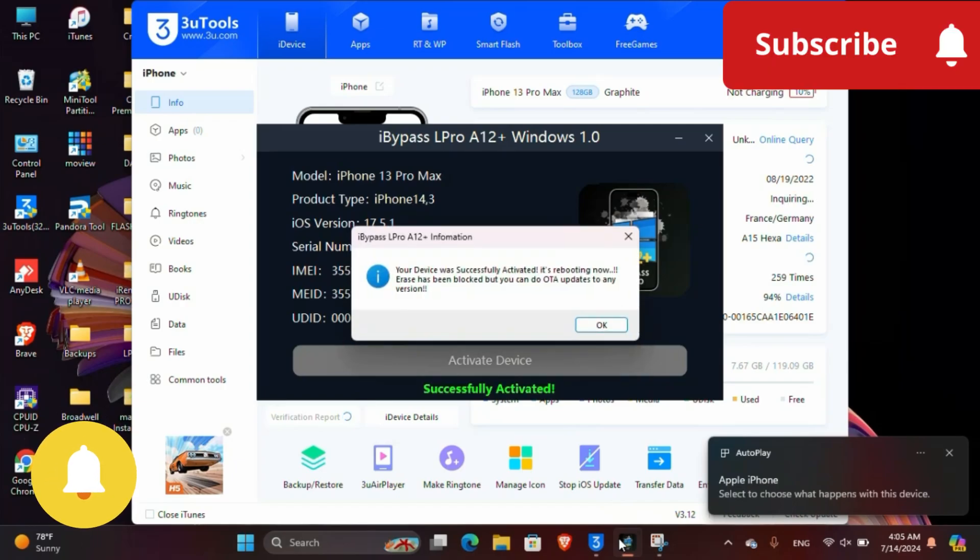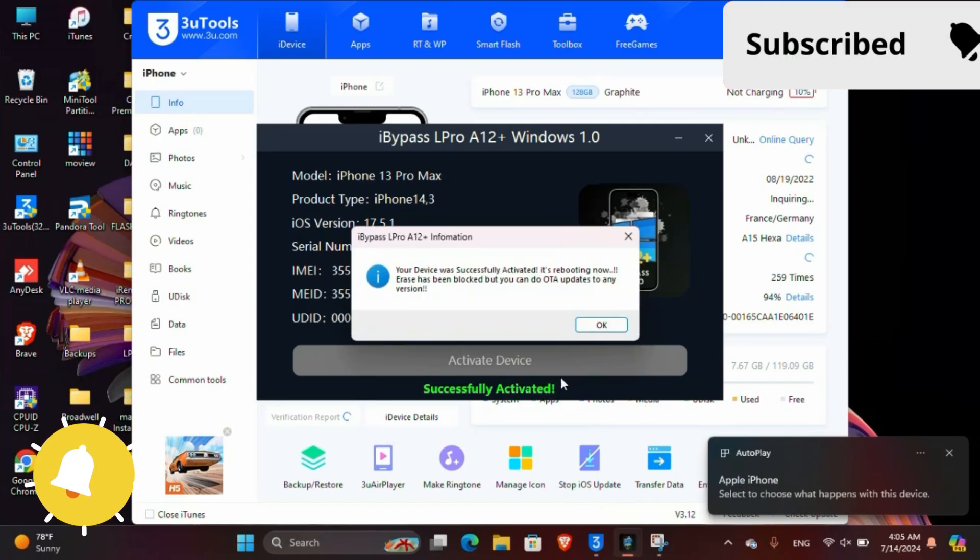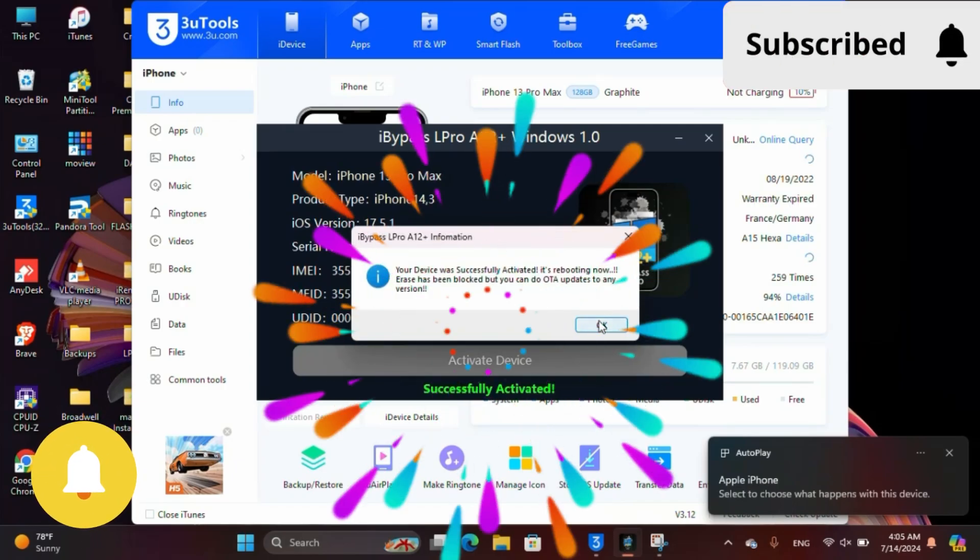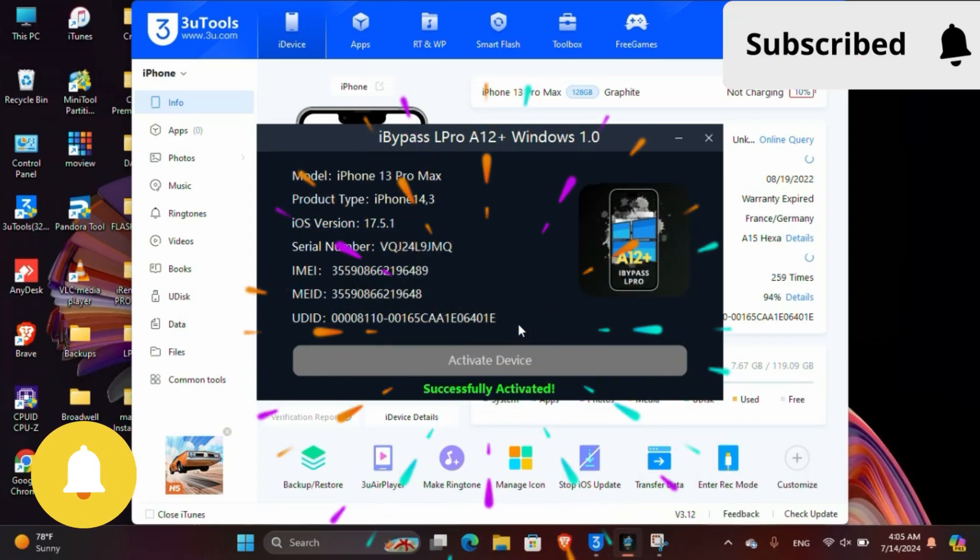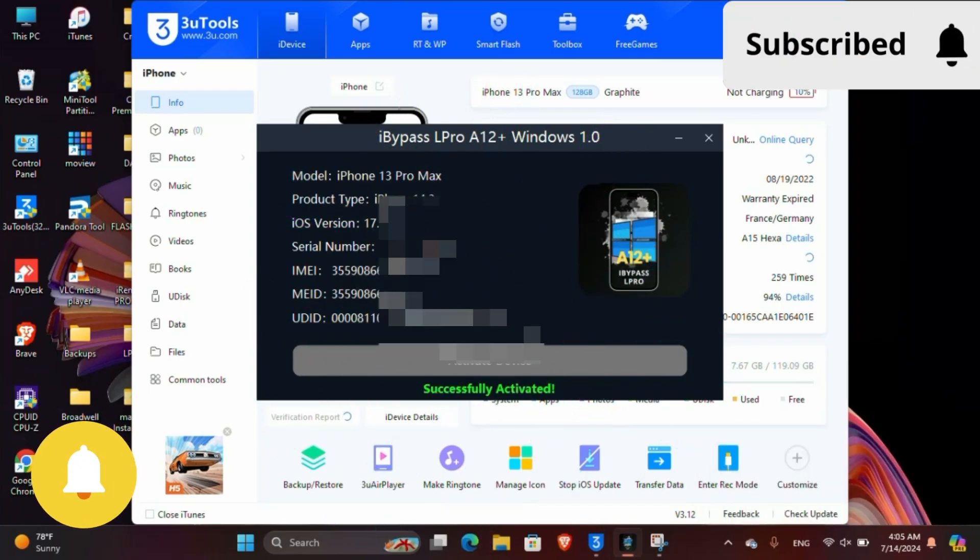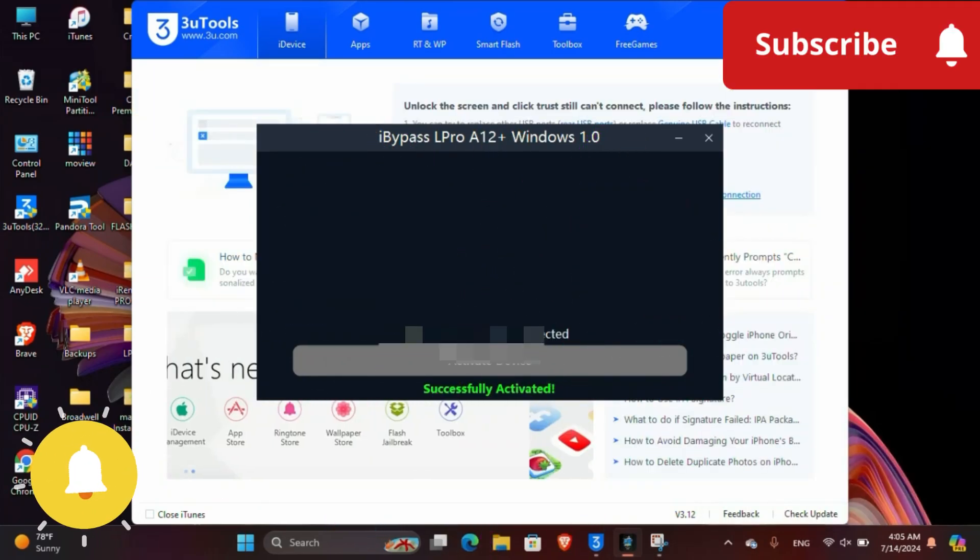Now your device is successfully bypassed and you can now use your device as a new device. Signal, network, FaceTime, notifications, everything works very well.